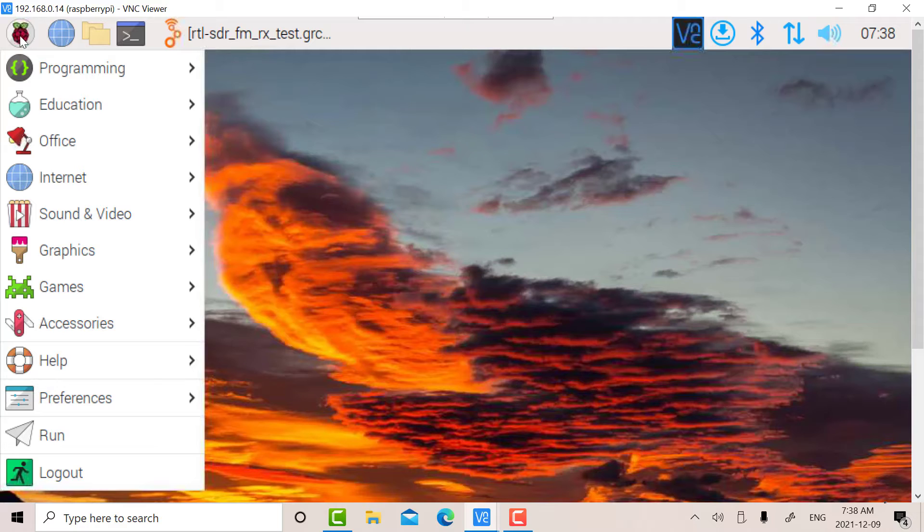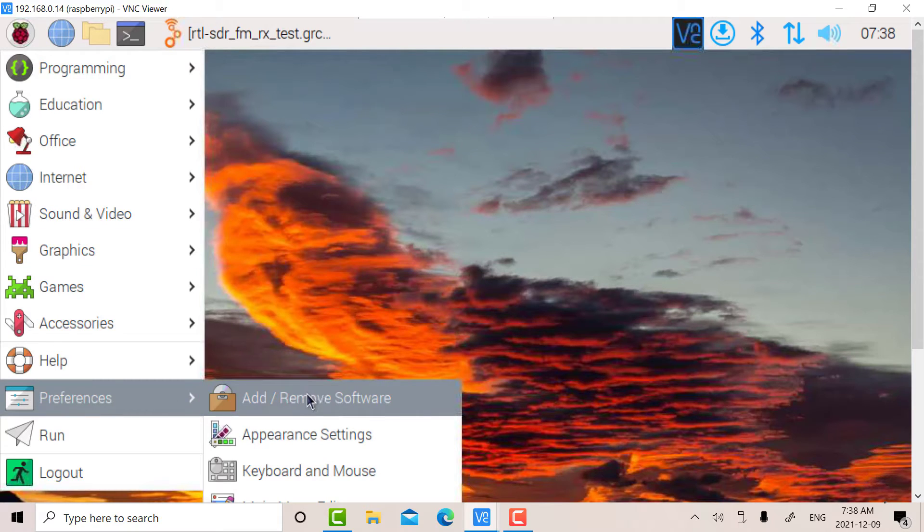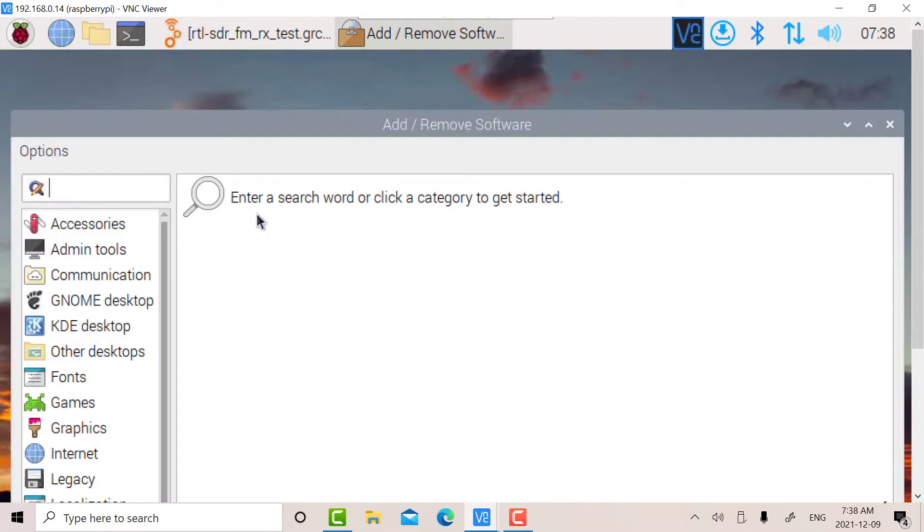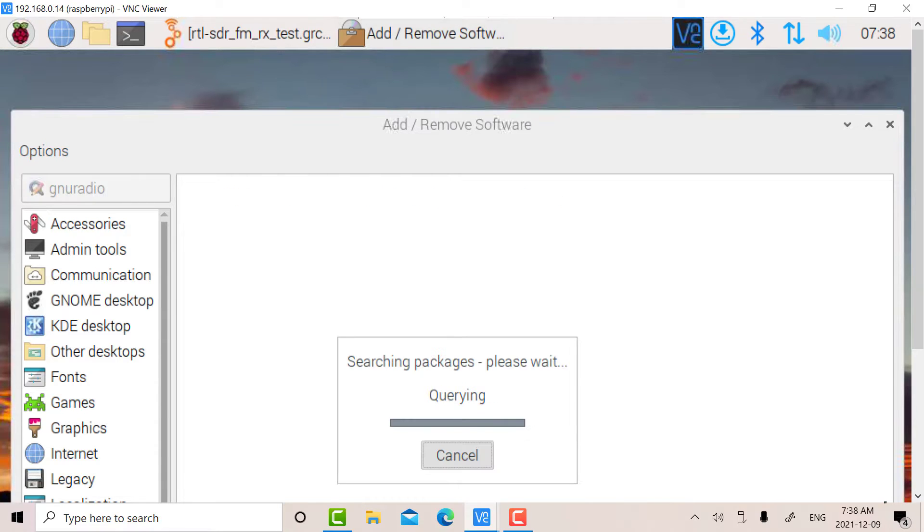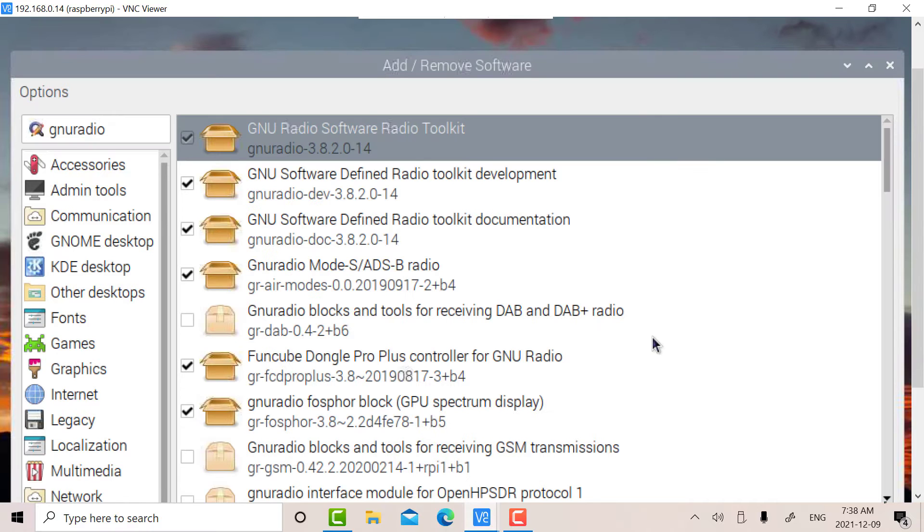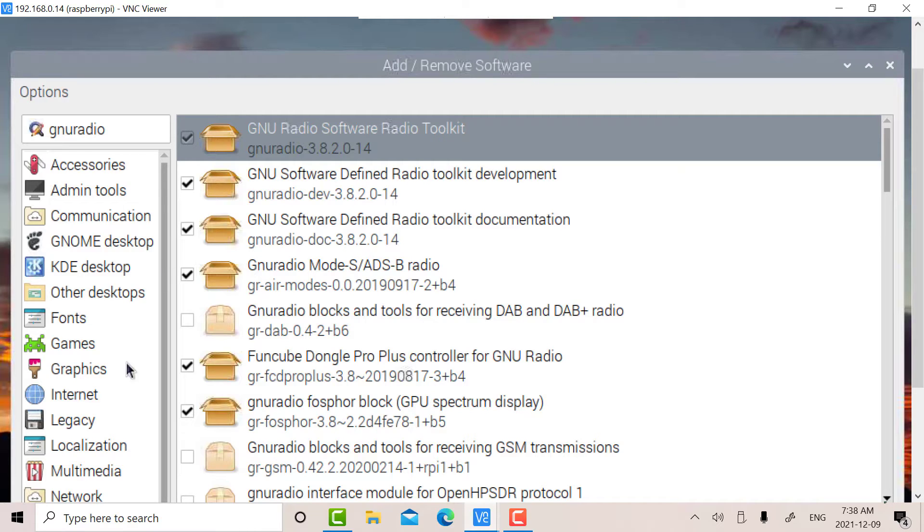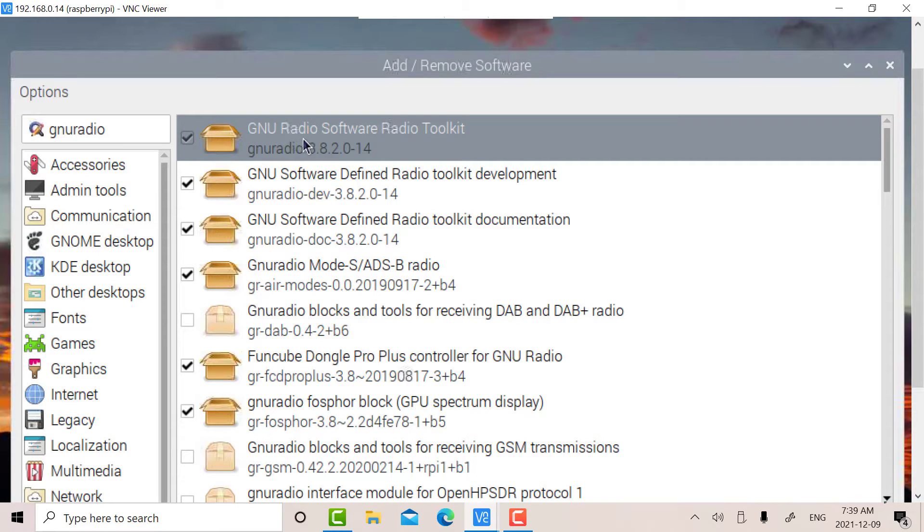To install GNU Radio, go to Preferences, Add and Remove Software. Then type in GNU Radio into the search box and enter. It takes a while, and you'll find a whole bunch of packages appear. When this screen comes up, none of these check boxes will be checked. I just selected the first three.